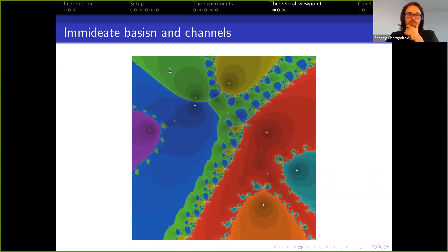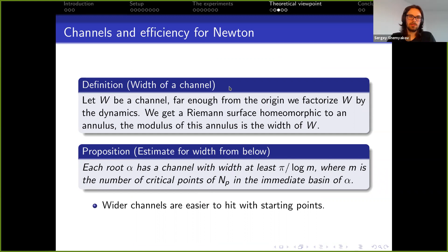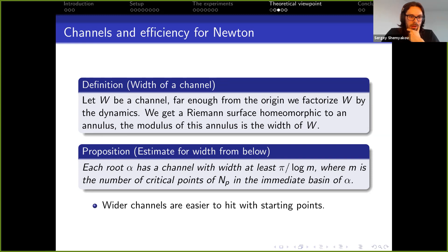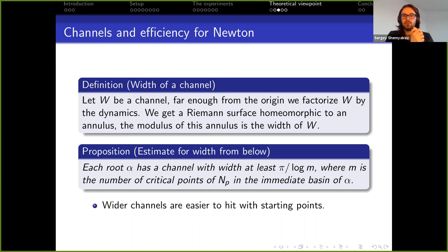Why is the width of channels an important notion? In the theoretical approach, channels help us hit all the roots, and if the channels are wide it's easier to hit them with starting points. Next I want to present a couple of simple propositions from the Hubbard-Schleicher-Sutherland paper. The first: if a root's immediate basin has m different critical points of the Newton map, then this root has a channel of width at least π/log(m), and in terms of asymptotics this is of order π/log(d).